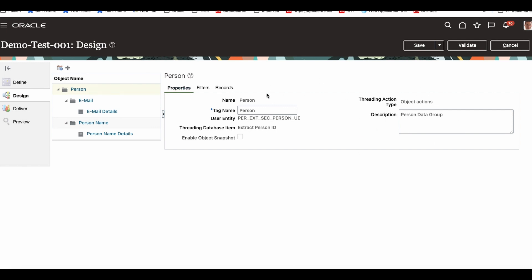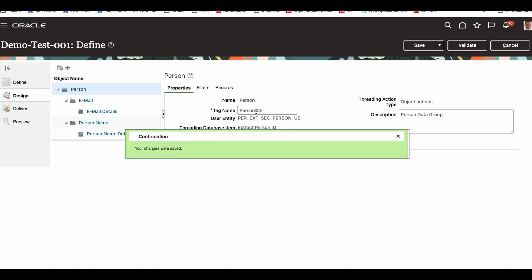These are all names — a unique name, tag names, and all that. You can change that. For example, next time it shows as DG — this is our data group — you could say 'root data group' or something like that.